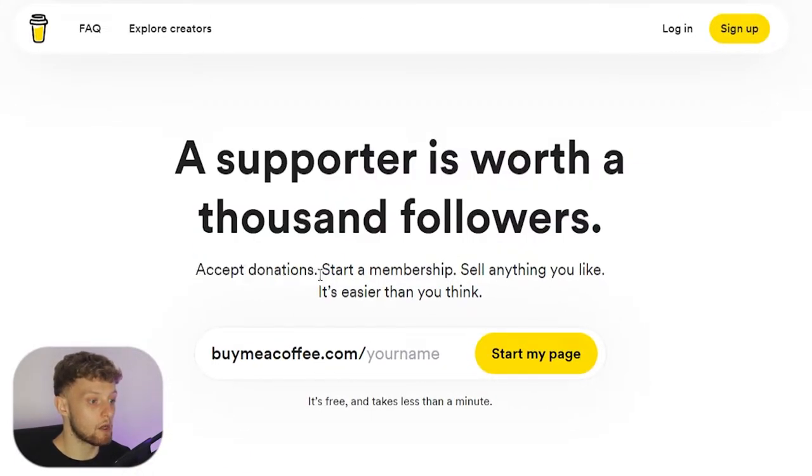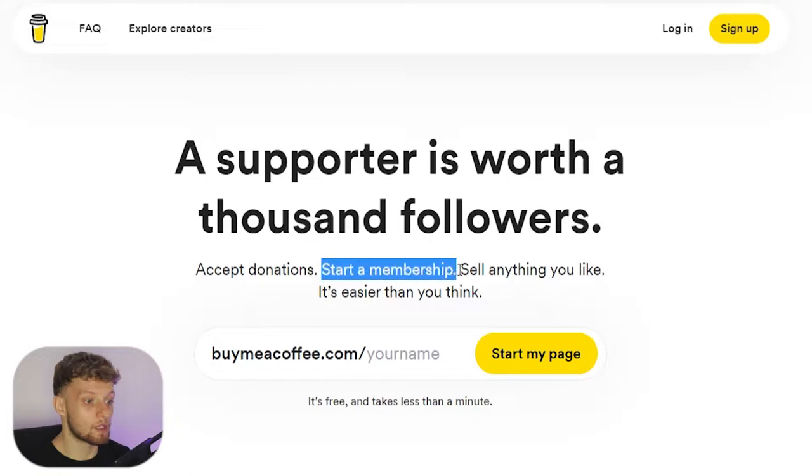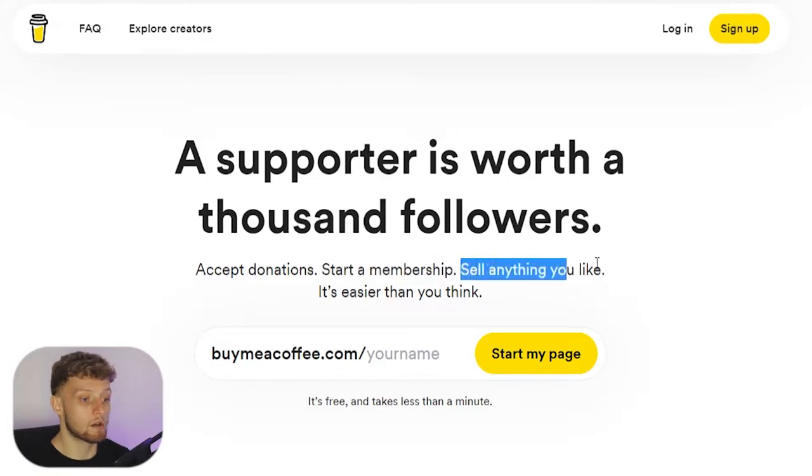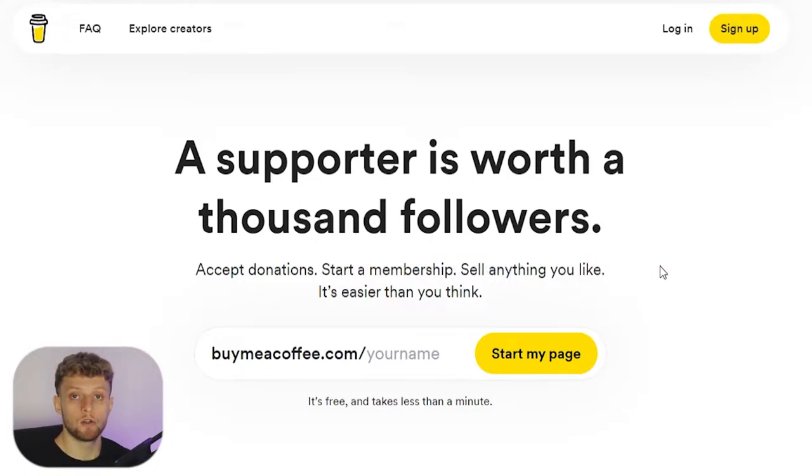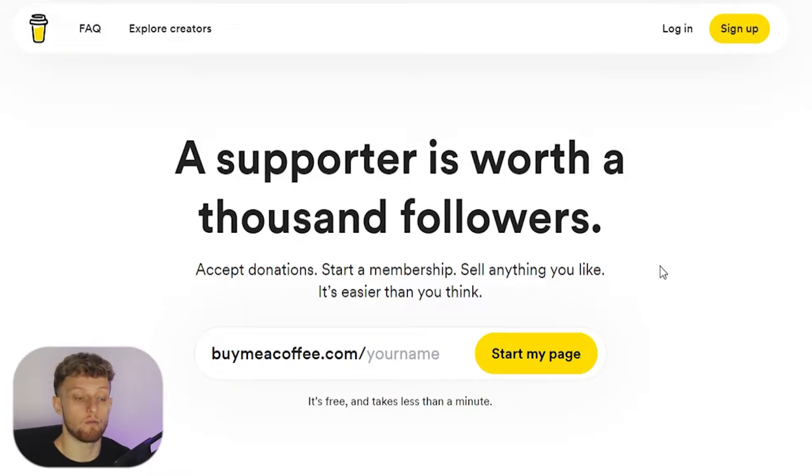Buy Me a Coffee is very simple. You can see here you can accept donations, start a membership, or sell anything you like. You can do this all and get it set up within around five minutes.